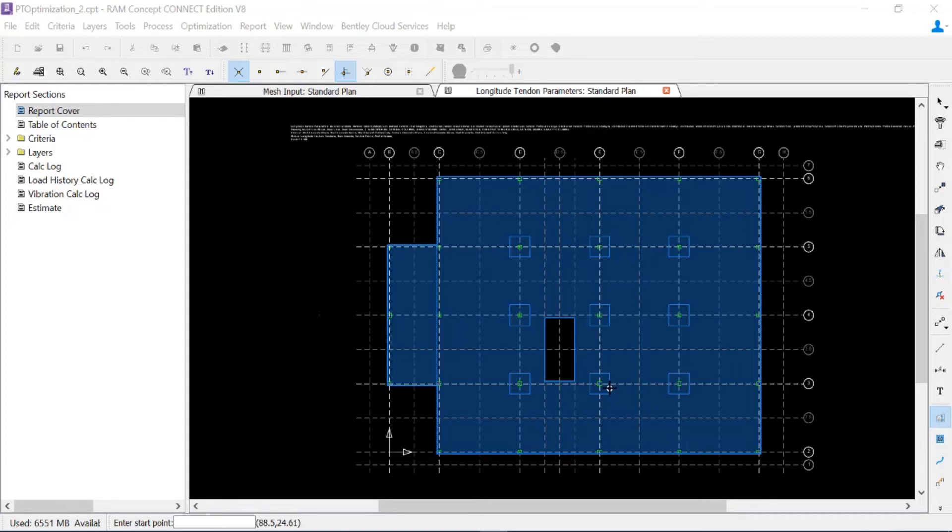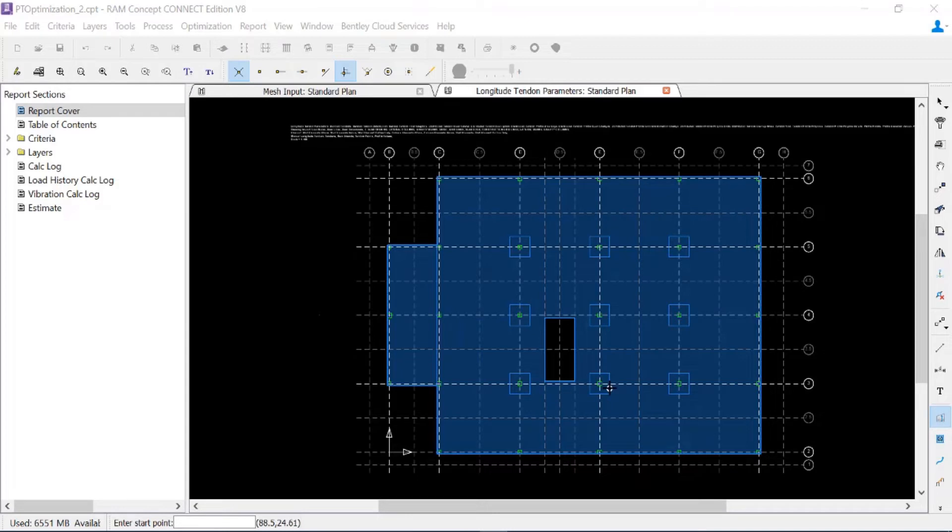What I'm going to ask RAM Concept to do is to look at these different span conditions. The best way I can do that is to create different quadrilaterals depending upon the span conditions I have in my particular model.